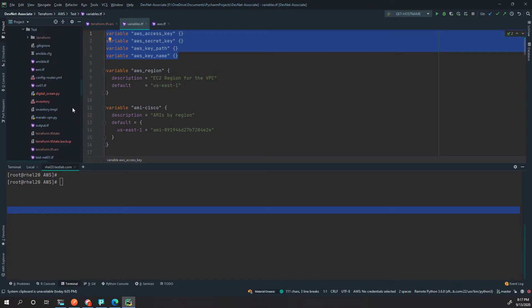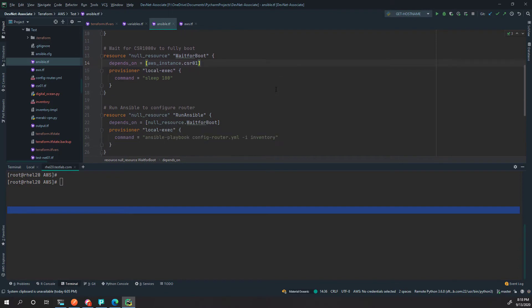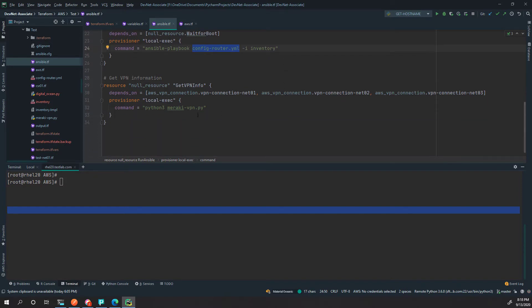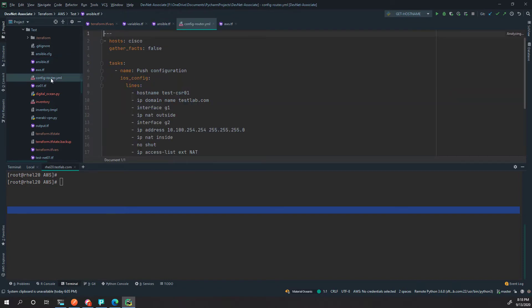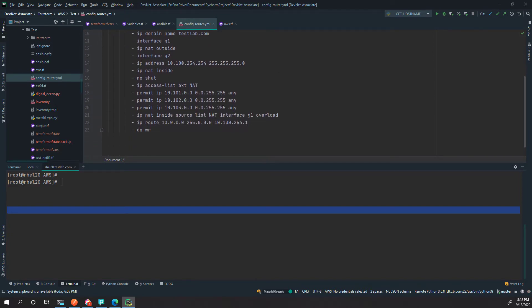I am also using Ansible, and the reason for that is I'm using it to configure the Cisco router. Terraform is a provisioner — it's not meant to configure existing resources — so Ansible or other solutions are better for doing that. This is where I'm actually applying the config-router.yaml file to get the NAT configured, and I'm also running a Python script to get some extra information. The config-router is simply pushing some NAT configuration.